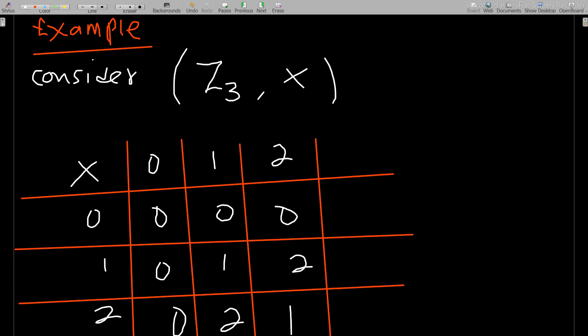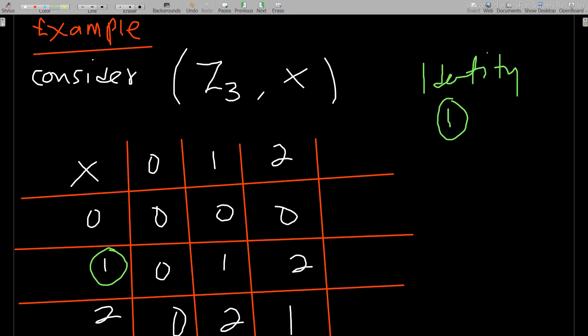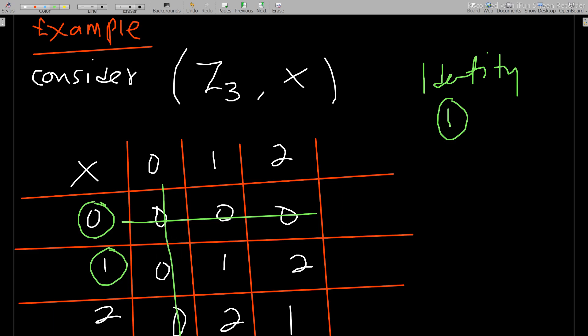The identity element here is 1, because multiplying any number by 1 gives that number back. But consider zero: which number do we multiply by 0 to get 1? When you look through the zero row, every entry is 0 — there is no such number. This is the main reason the multiplication table for integers modulo n is not a group: the element zero has no inverse.